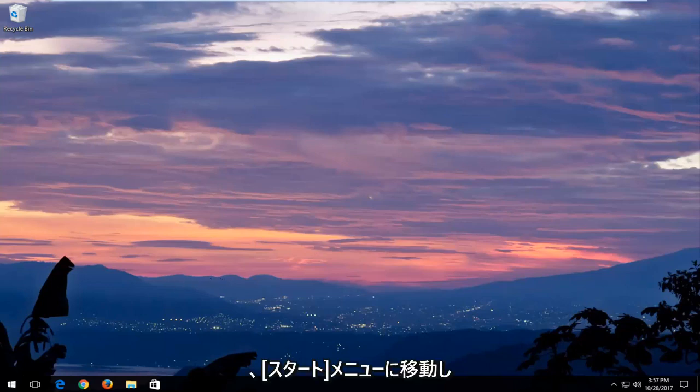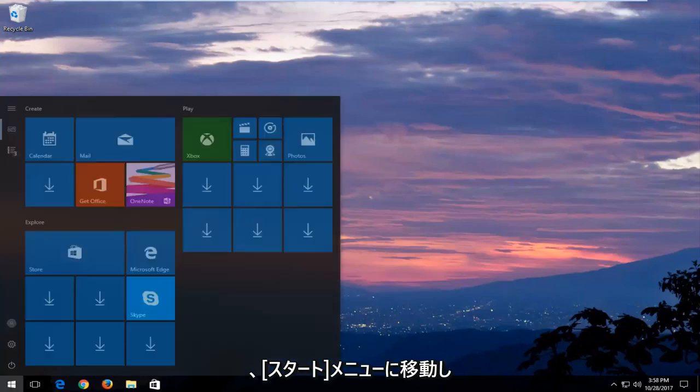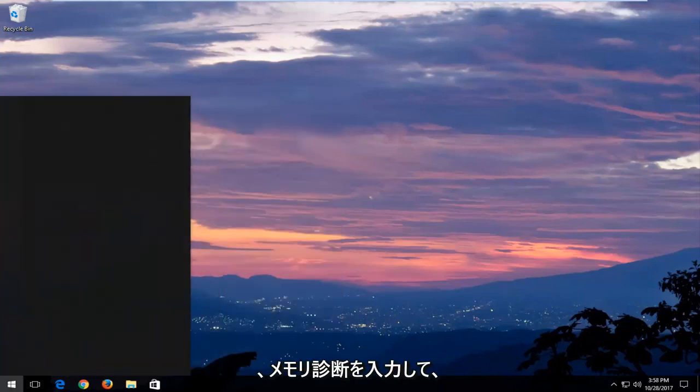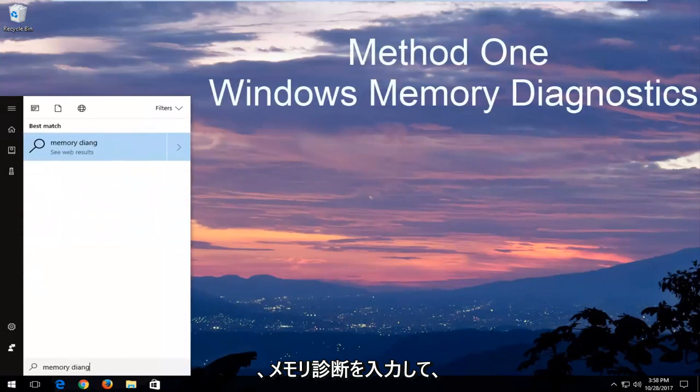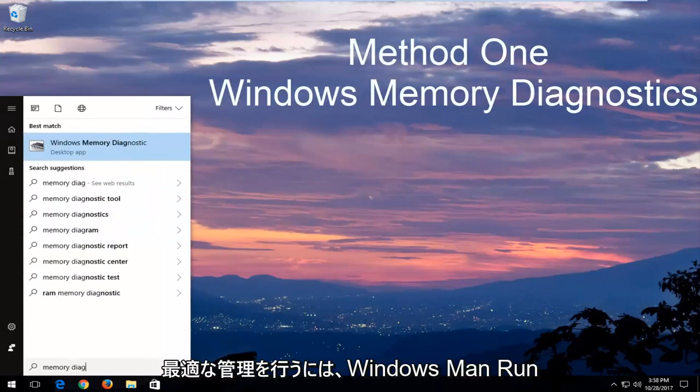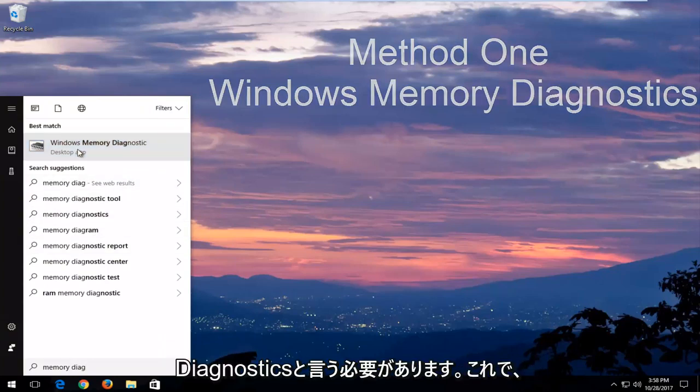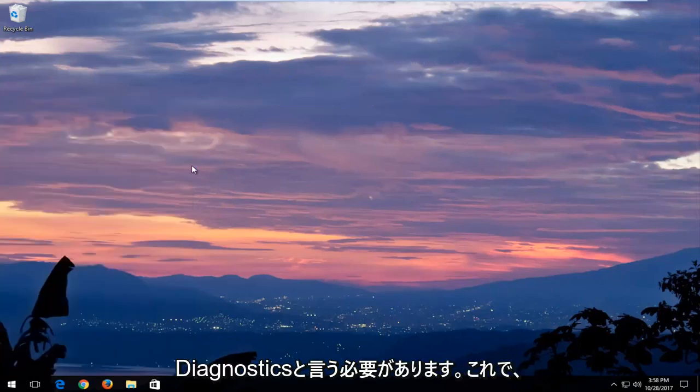In order to open that up, just head over to the start menu and you want to type in memory diagnostic. The best match should say Windows Memory Diagnostic. You want to open that up.